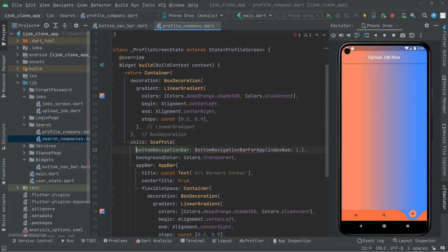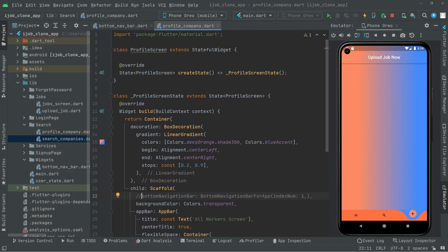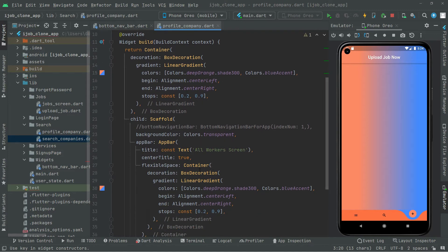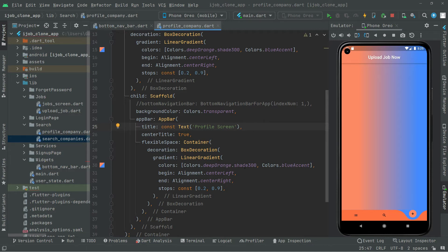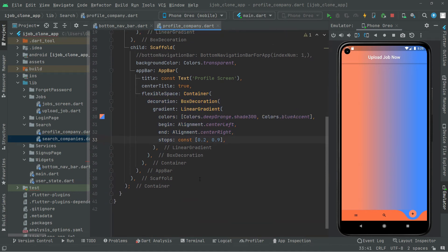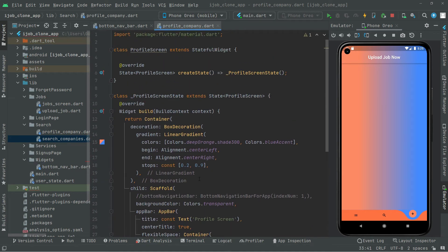Right in here we will comment that for now. As you guys know, there's a mixture of two colors for the profile screen. We also add the AppBar — the title is going to be the profile screen — and all of the decoration is fine. Now let's go back to the bottom navigation bar.